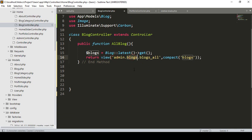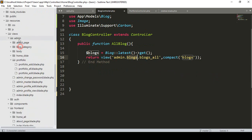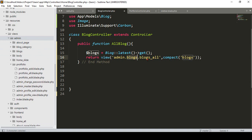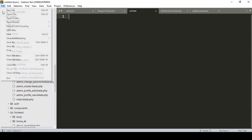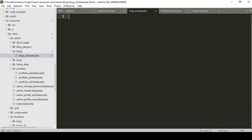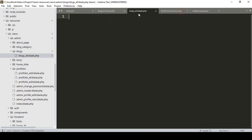Now we have to create our folder named 'blocks' inside our admin views folder. Go to our views directory, into the admin folder, create a new folder named 'blocks'. Inside the blocks folder, create a new file named 'blocks-all.blade.php'. Save it. This will load our data table similar to our portfolio view.